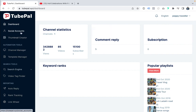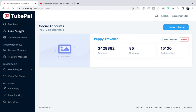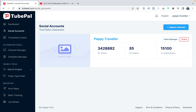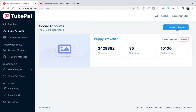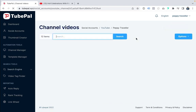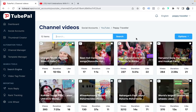Let's start with social accounts. Here you can add multiple YouTube channels. For the demo, we've added our traveling channel 'Peppy Traveler,' which has 85 videos, 15,000 subscribers, and 3.42 million views. You can manage your videos, unlink, or import a channel. Just click on Import Channel and use Google login to import your channel into TubePal. When you click on Video Manager, it will go to the channel videos manager.